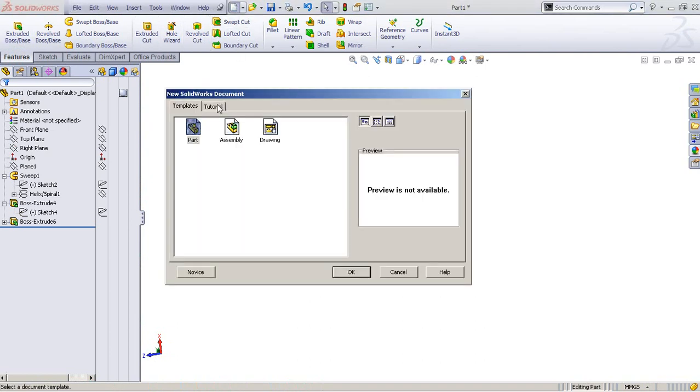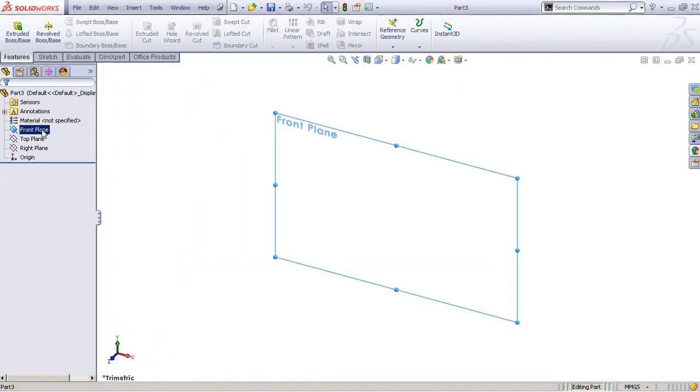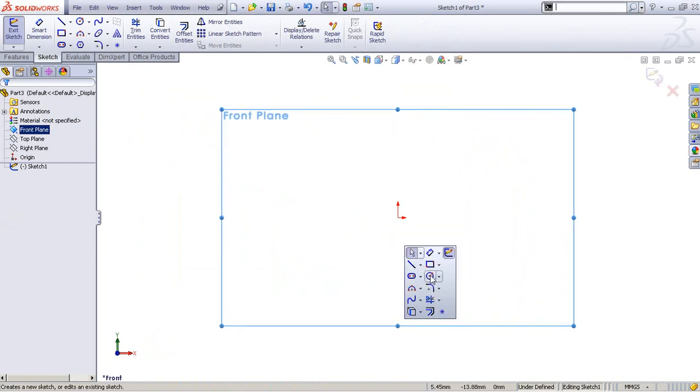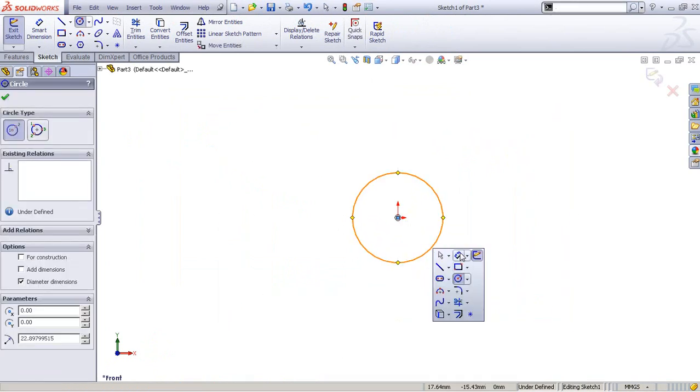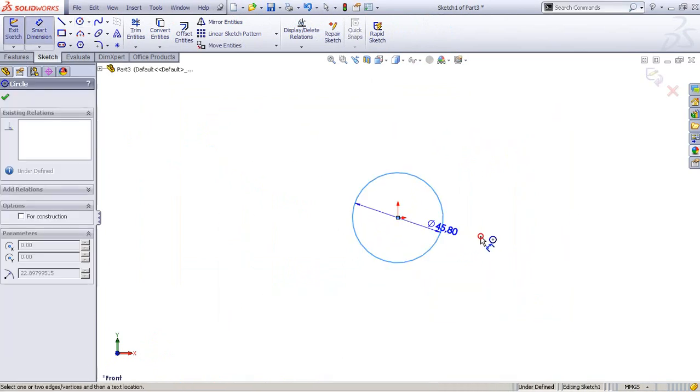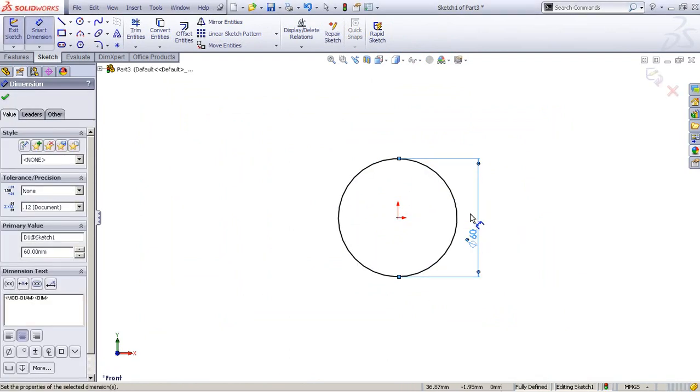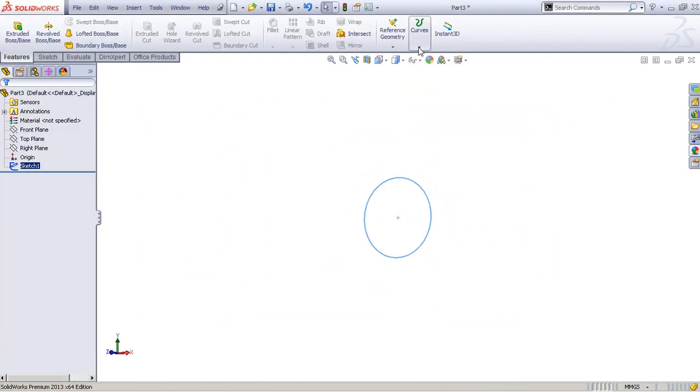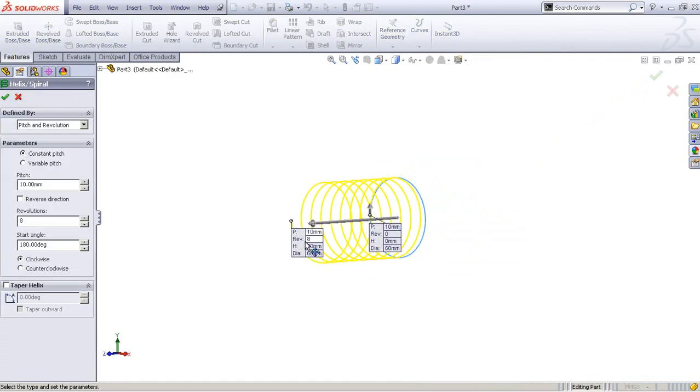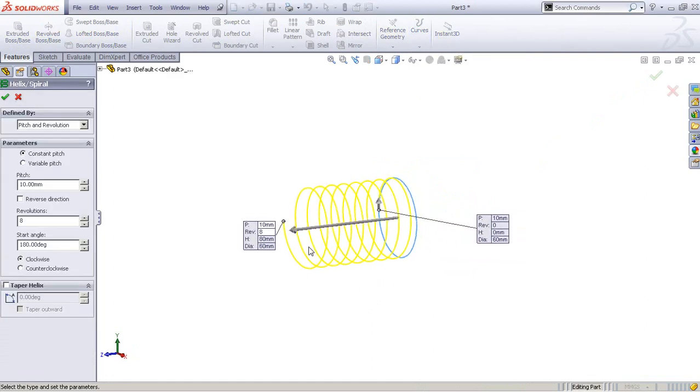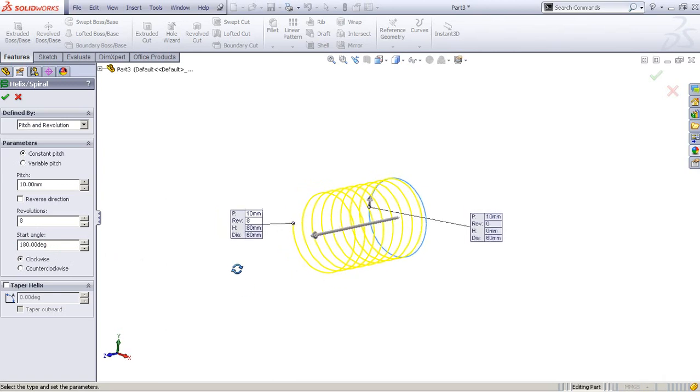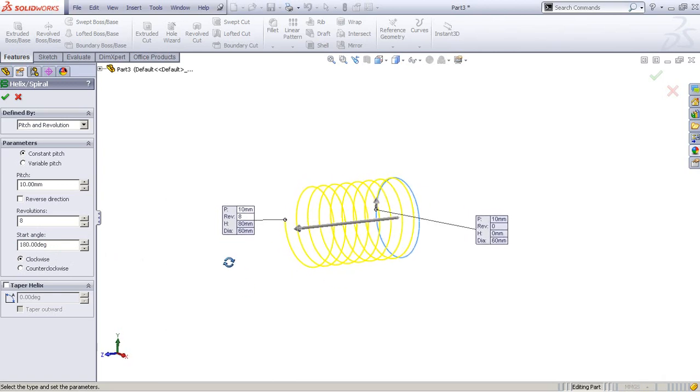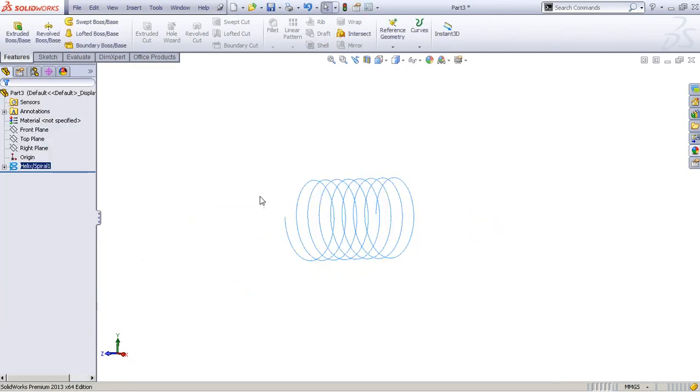We'll make a circle 60 millimeters in diameter and pick the hub and spiral. Since I have already modeled this, the parameters are already in, but it's nothing special. The pitch is 10 millimeters and we have 8 revolutions. The starting angle should be 180 degrees for symmetrical reasons. We can accept that.